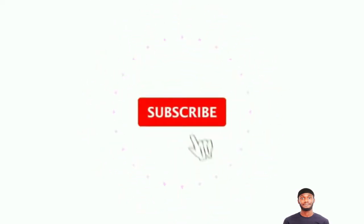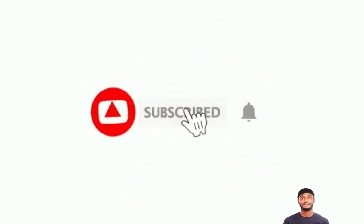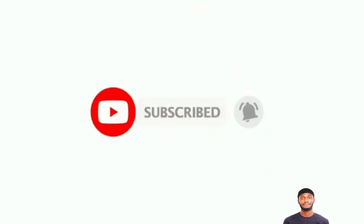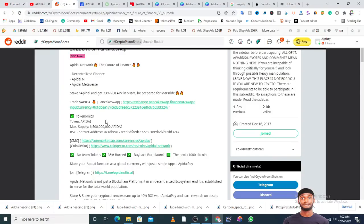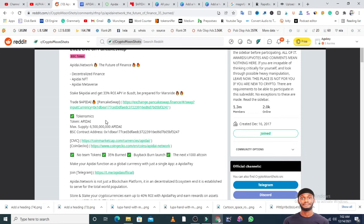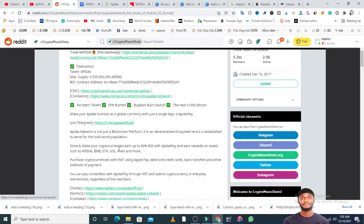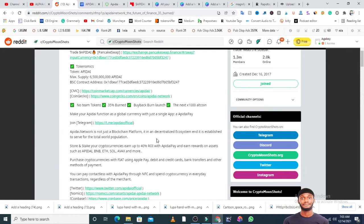This is not a paid ad. They did not pay me to advertise. I just saw this token, found the project interesting, and feel a lot of people feel the same way - over 3,050 Reddit people. I feel it's something you guys should take note of and do your research. They said Apidai is not just a blockchain platform, it is a decentralized ecosystem established to serve the total world population.